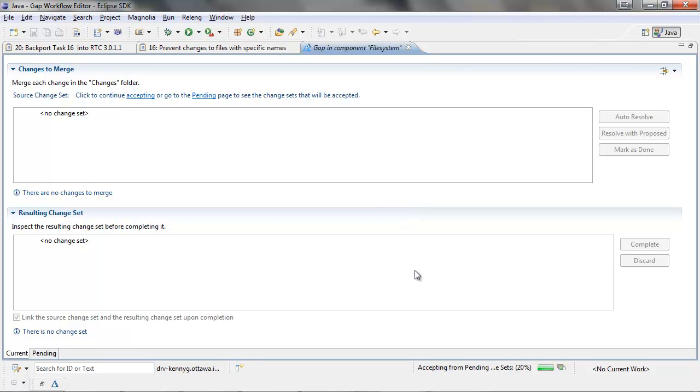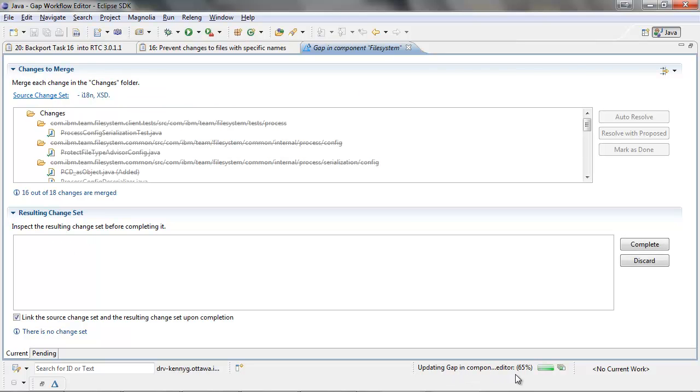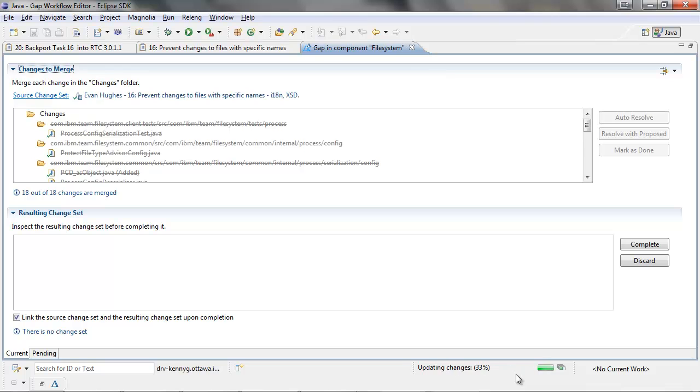While we wait for the accept operation to complete, we can remind ourselves that there were four change sets in the pending tab. In this example, the first change set will accept cleanly, and the second one will result in a gap.